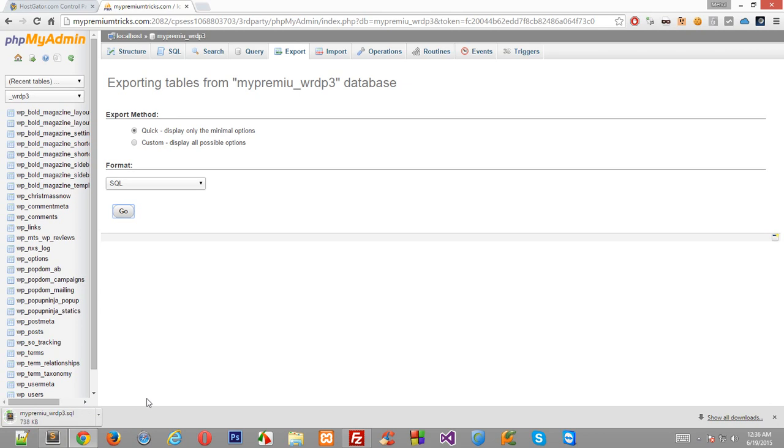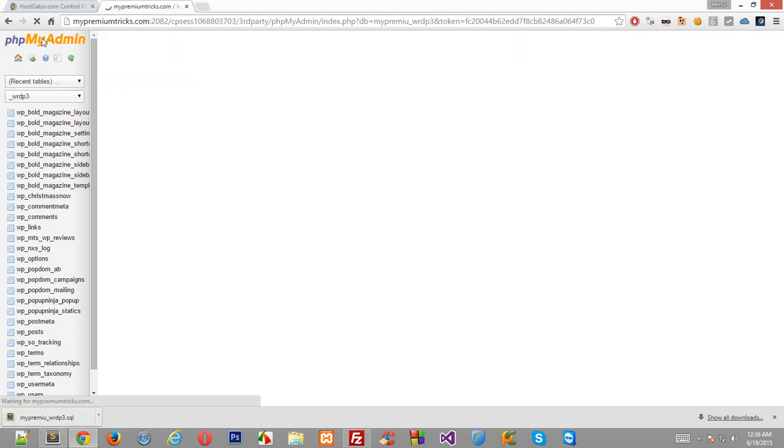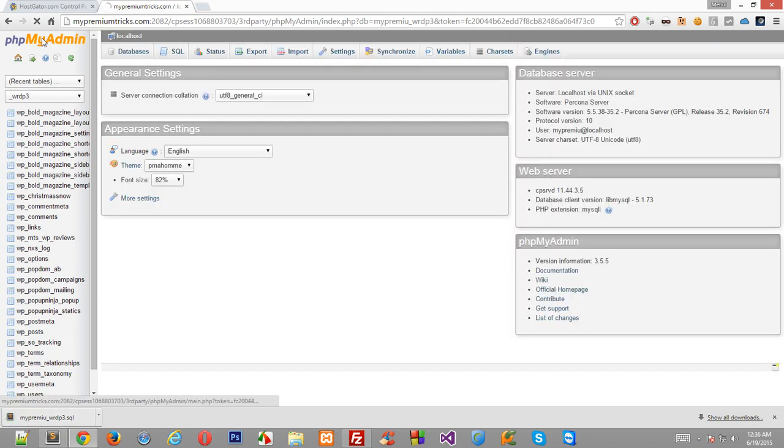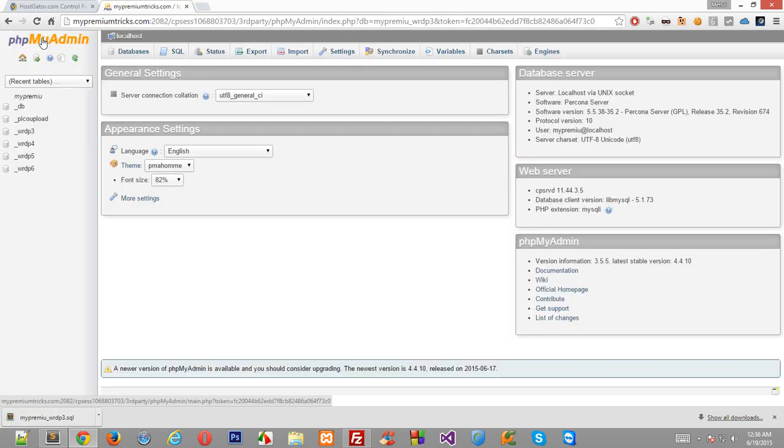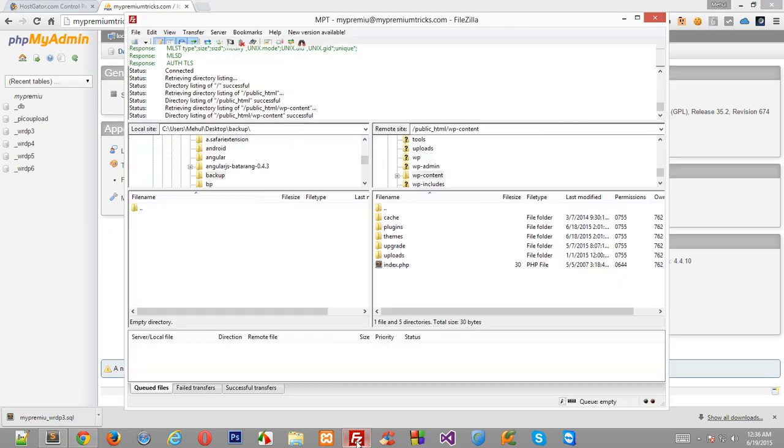Now it will download a file for you which may be light or heavy depending on how much content you have on your blog, and save this inside a secure place because using this you could back up your blog. Okay, so now once this is downloaded, let's suppose that you could back up your blog, you don't have access to your blog at all and you have got a completely blank blog.